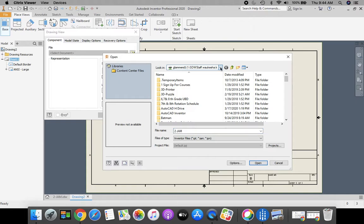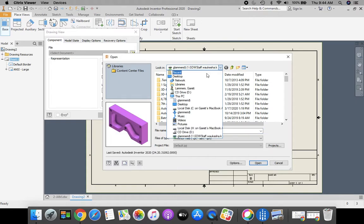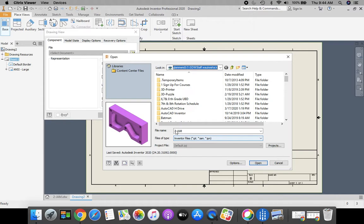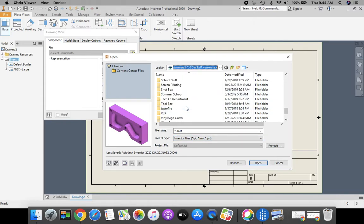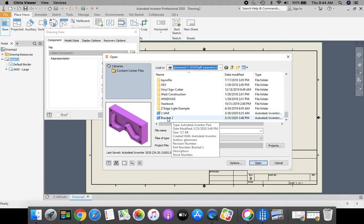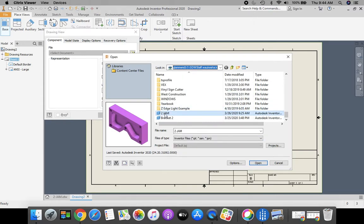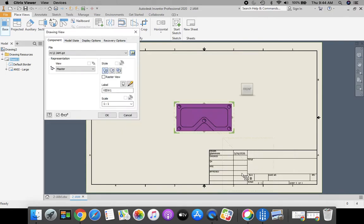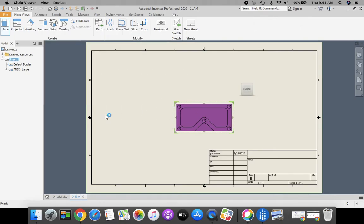If that doesn't automatically come up for you, click on the pull down menu and go all the way down to the bottom. In your H drive, you're going to find your 2JAM part and click open. Once we have that selected and identified, we're going to click OK.